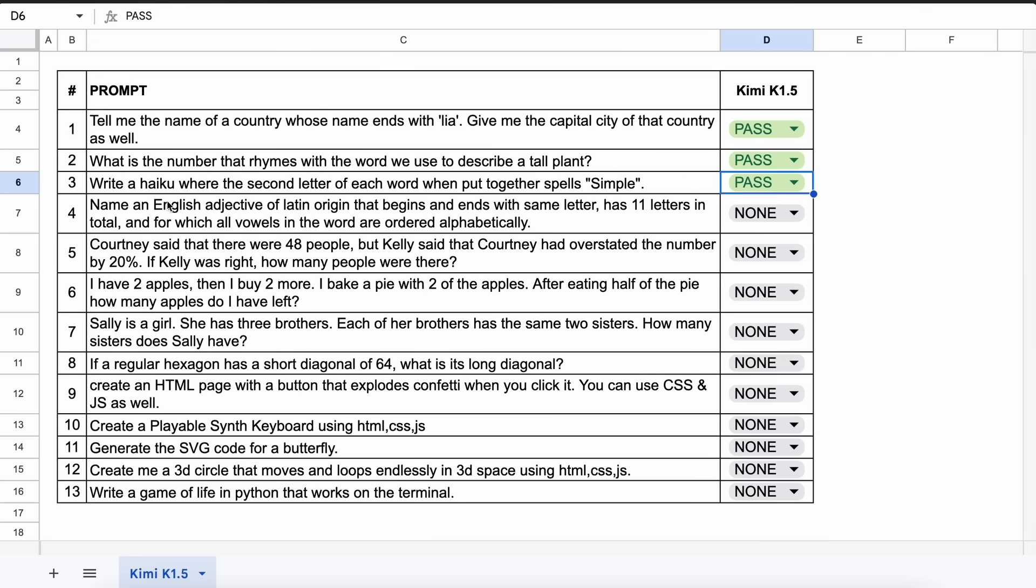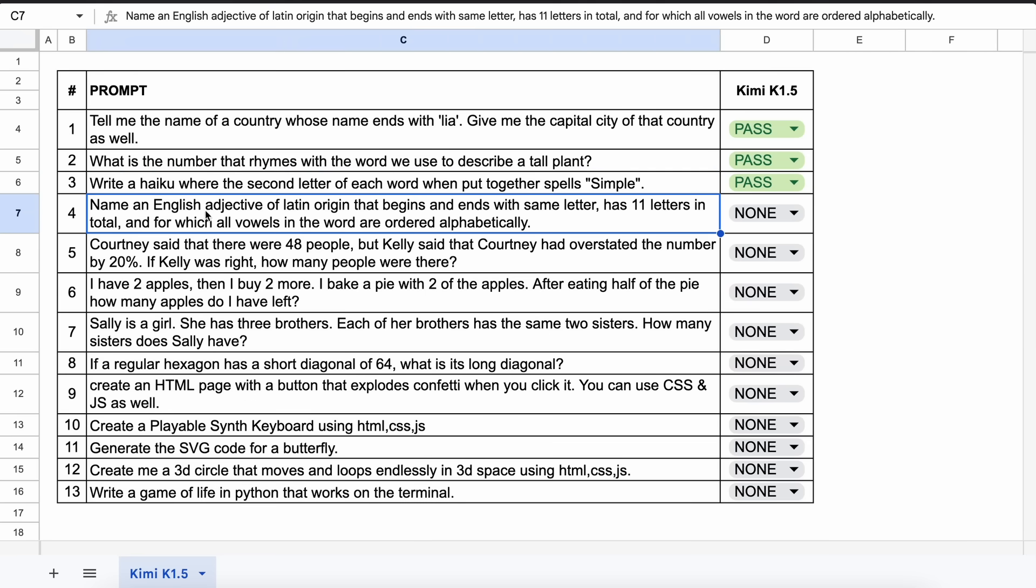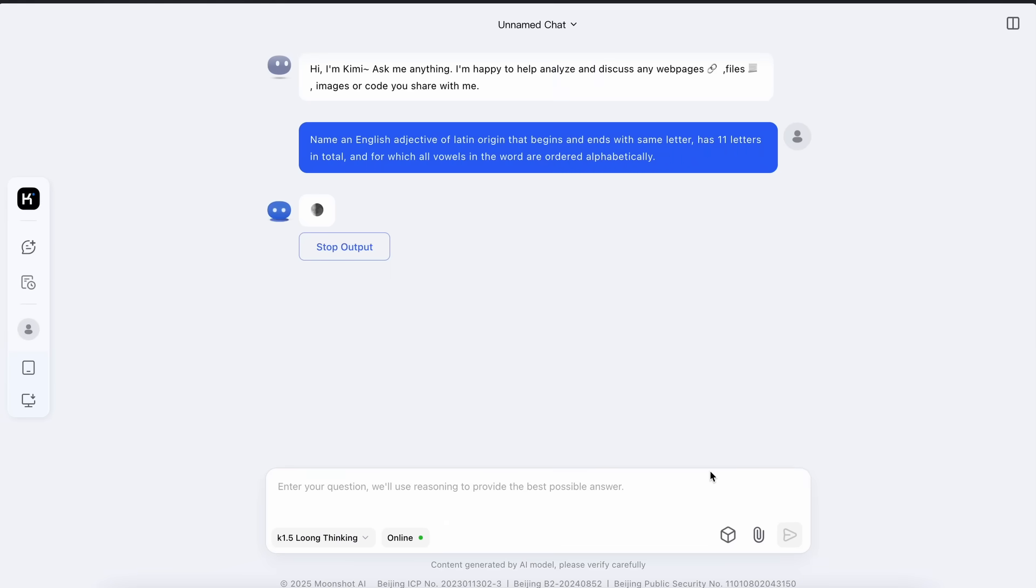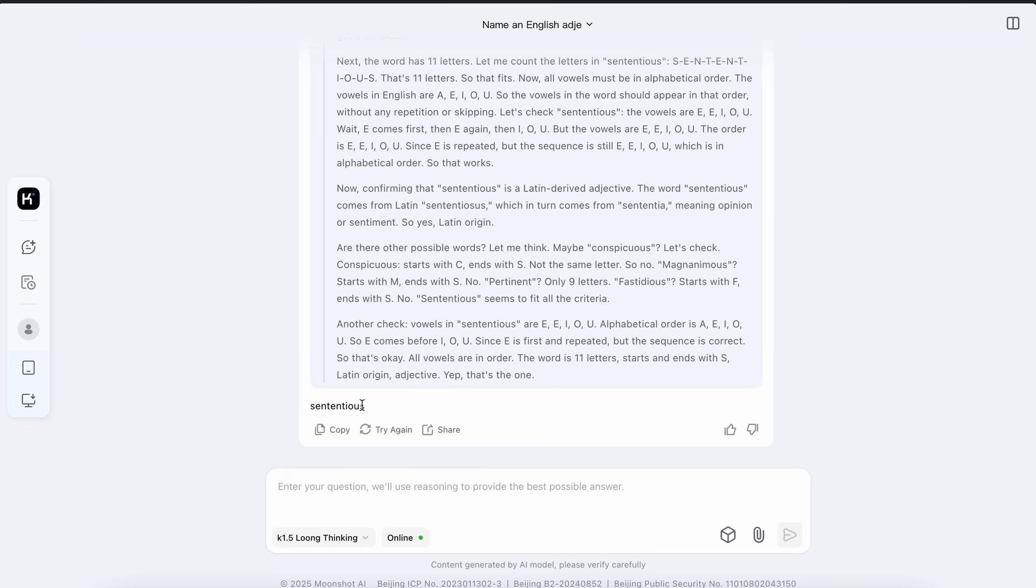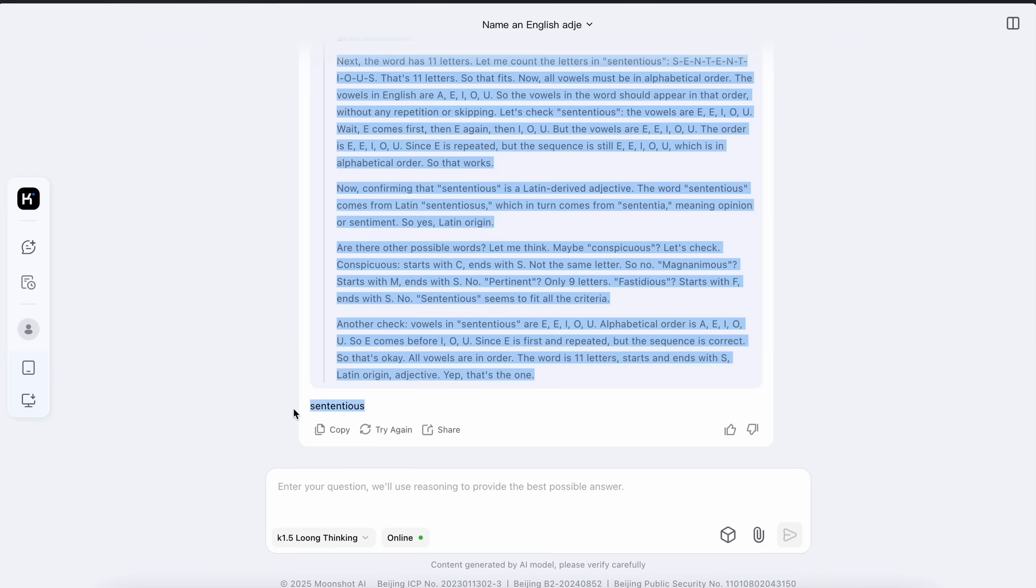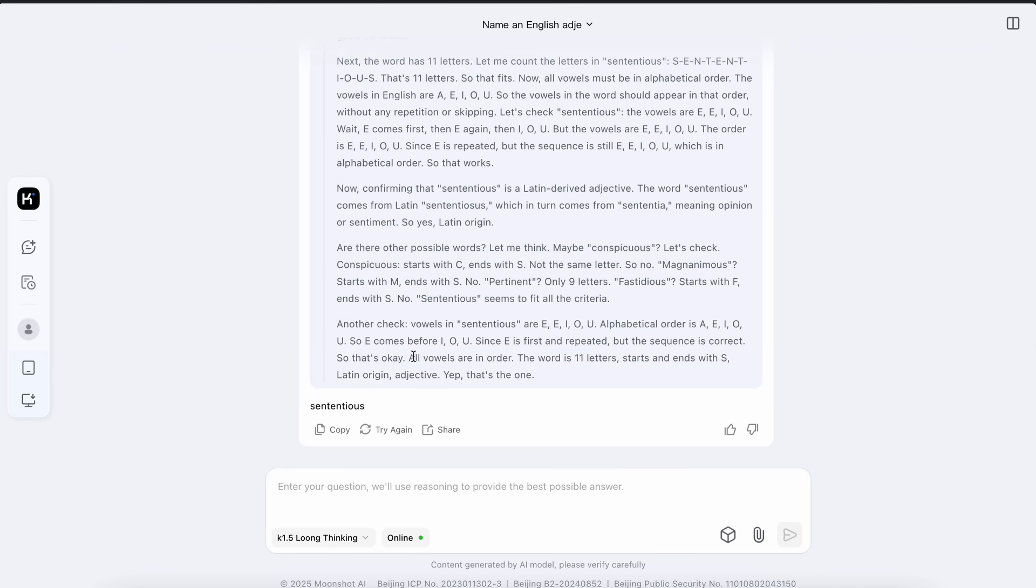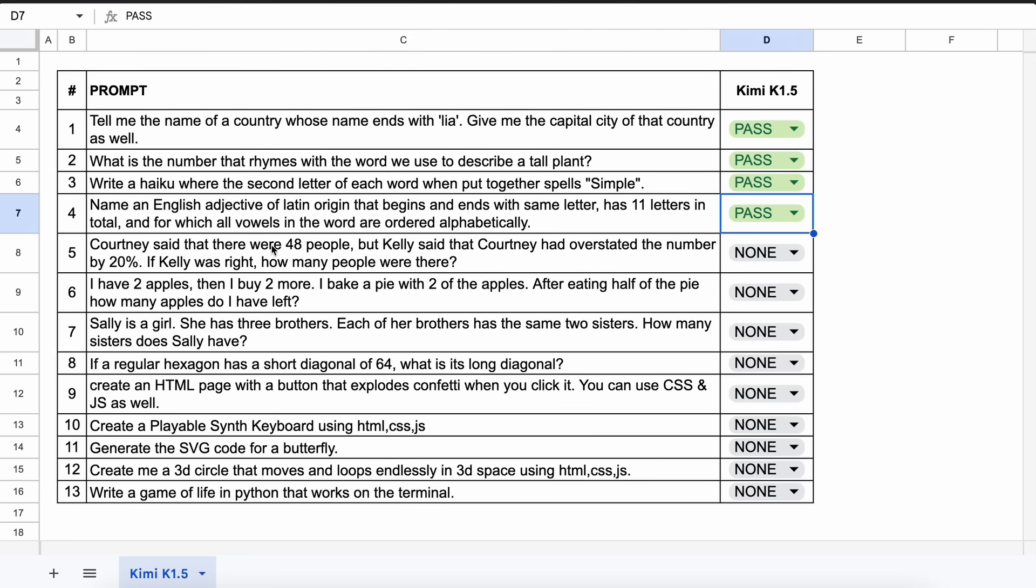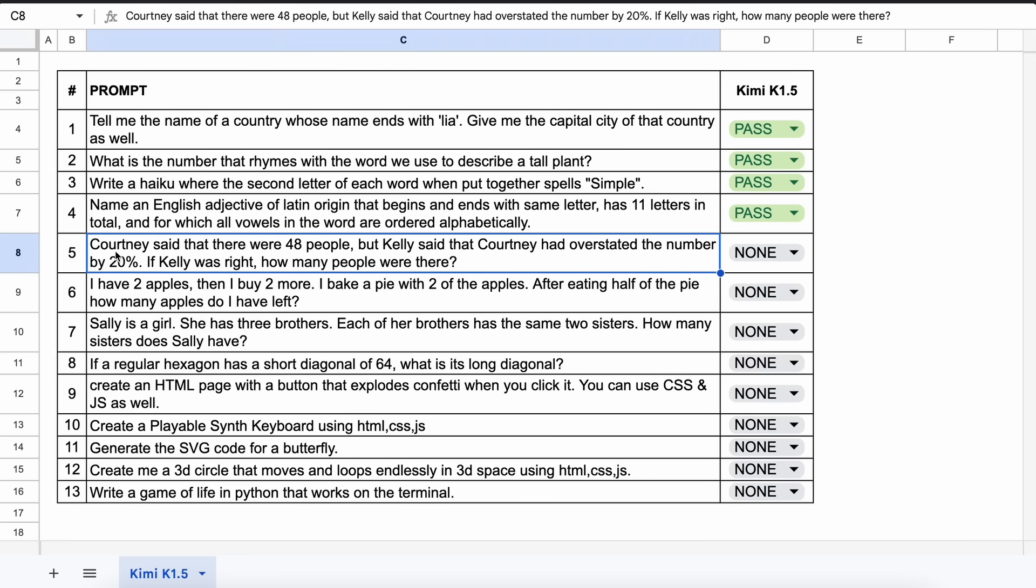The next one is, name an English adjective of Latin origin that begins and ends with the same letter, has 11 letters in total, and for which all vowels in the word are ordered alphabetically. The answer could be something like transparent. Let's send it and see. Okay, here's the answer and this is also correct. So let's mark it as a pass.